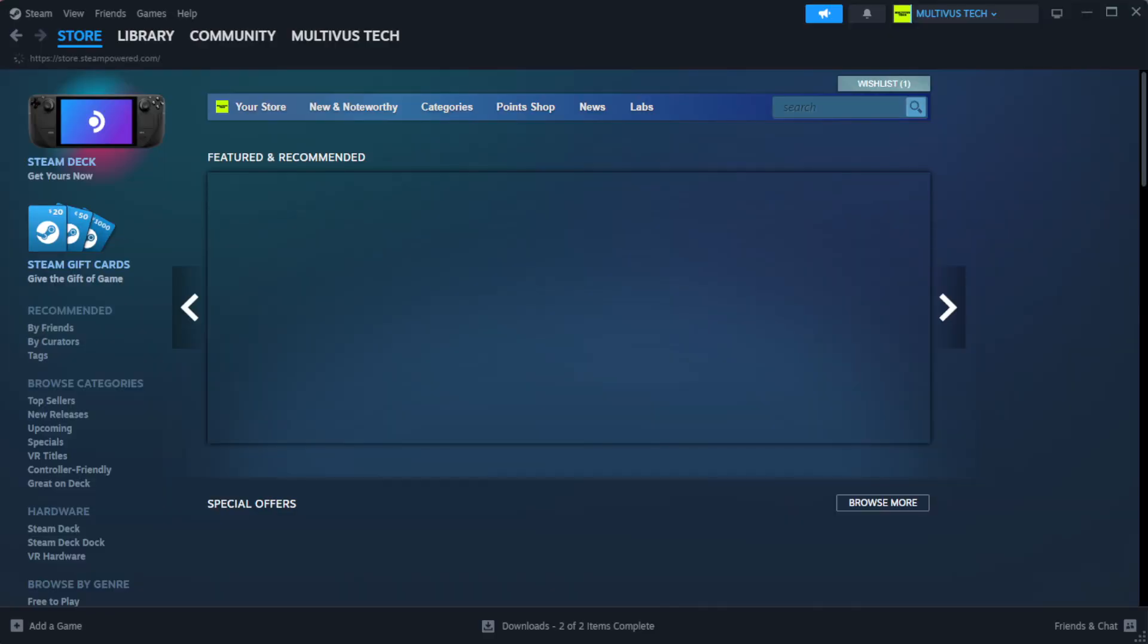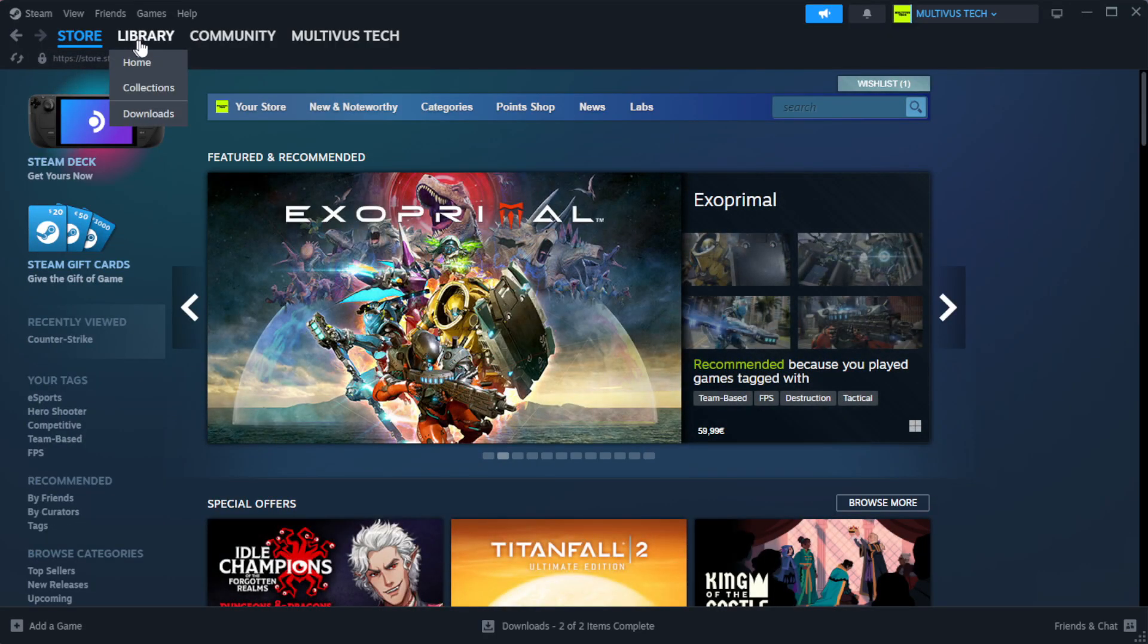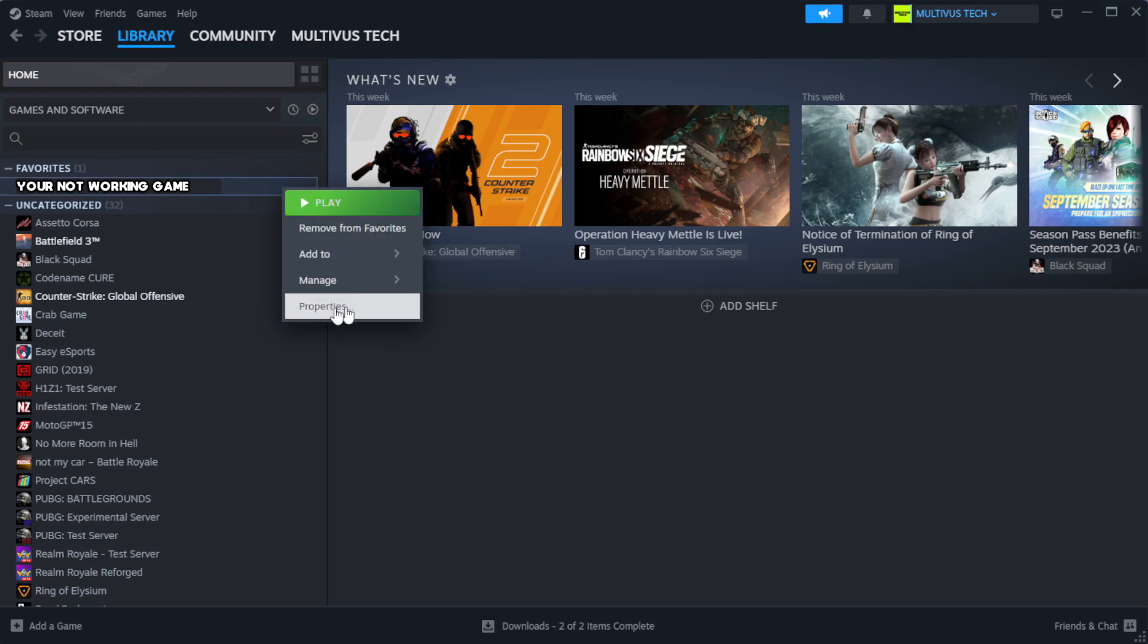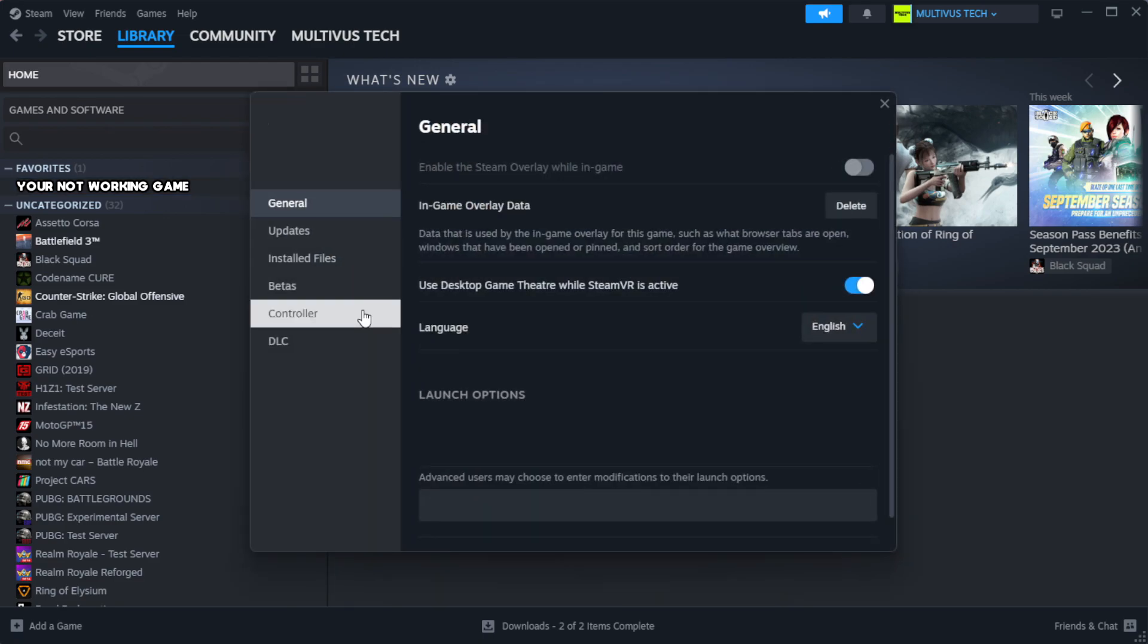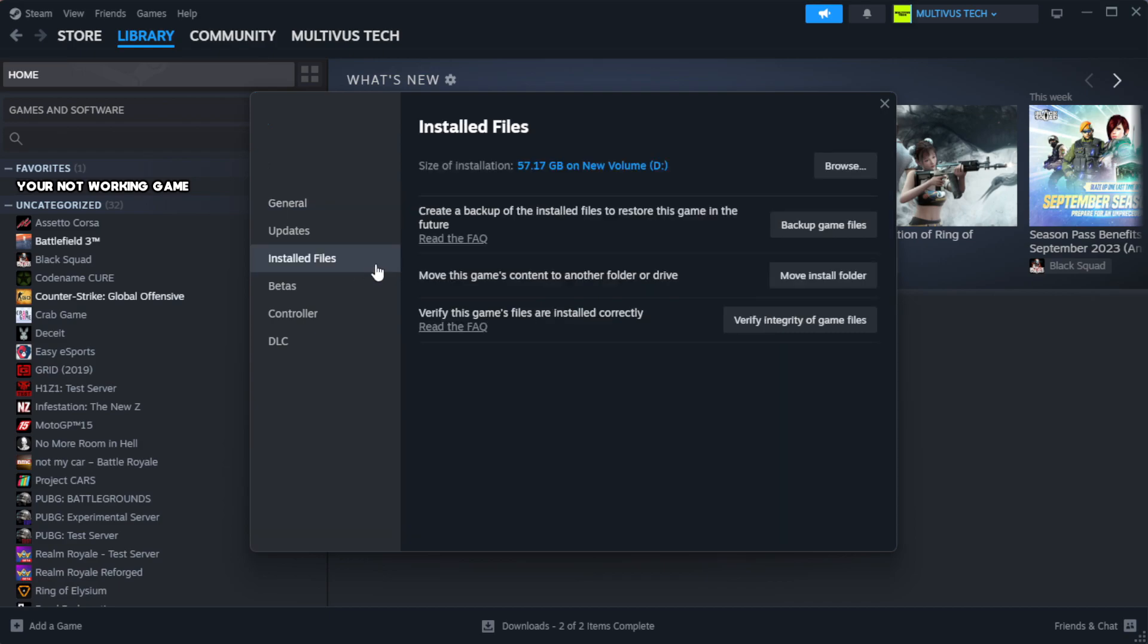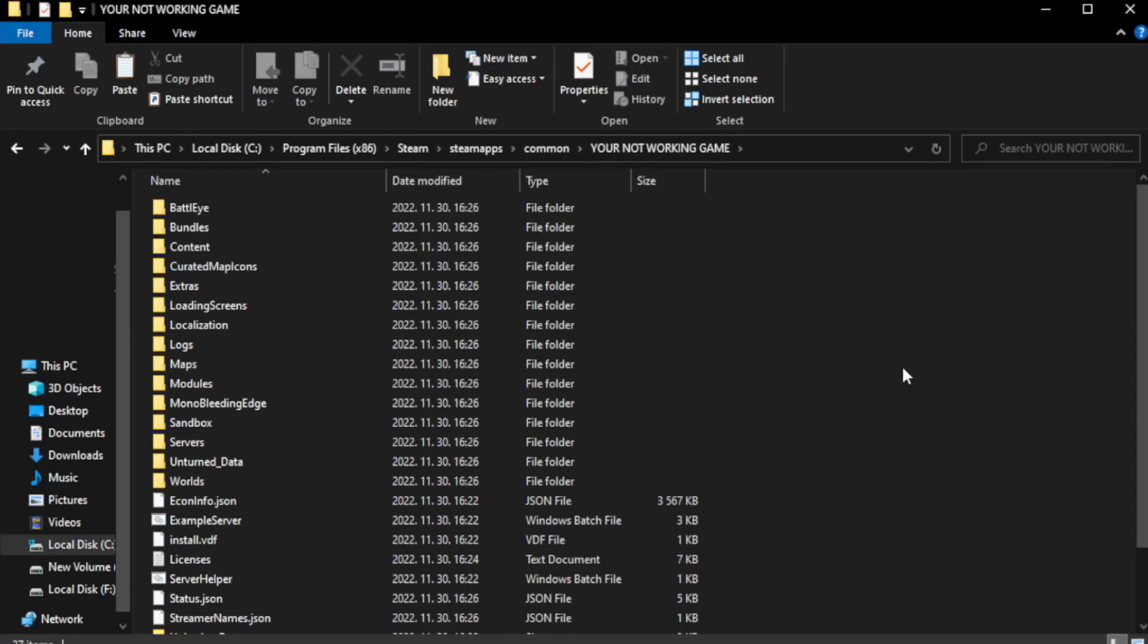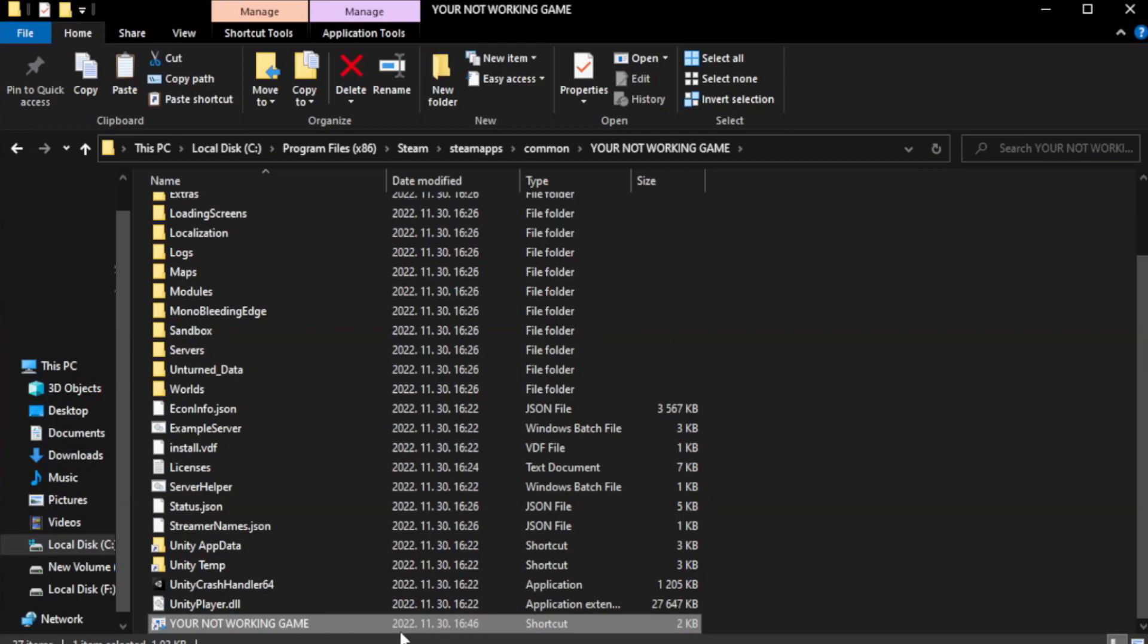Open Steam. Go to the library. Right-click your not working game and click properties. Click local files. Click verify integrity of game files. Wait. After complete, click browse.